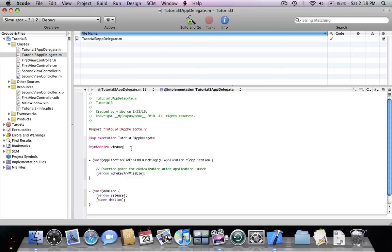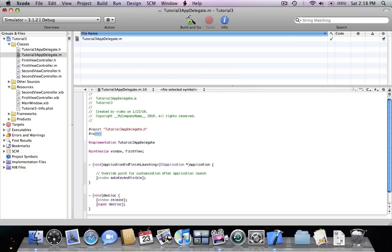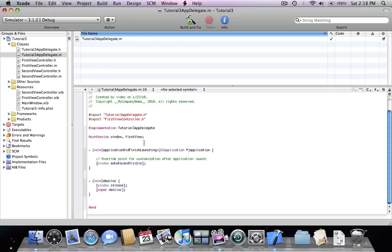Now we need to synthesize it inside the .m file as 'firstView', and we need to add the header file import for FirstViewController.h inside the .m file. Now as we can see, we have two functions: applicationDidFinishLaunching and the dealloc. We're going to focus on applicationDidFinishLaunching, because we want to add our view controller when the application runs.